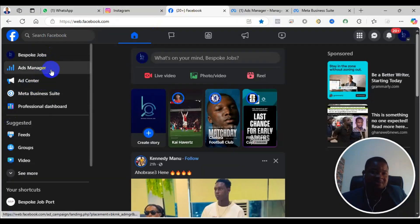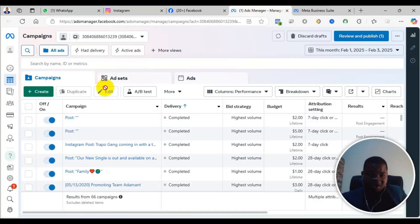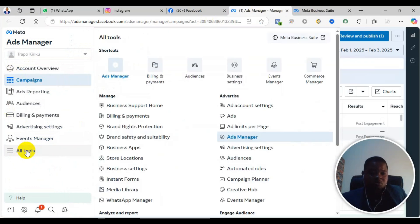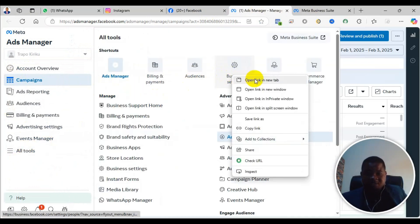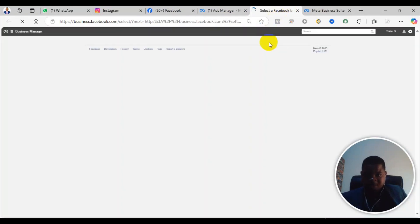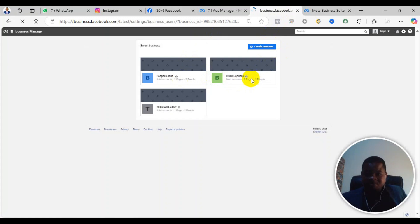You come to your left-hand corner again and then you see All Tools. Under All Tools, you click on Business Settings, and then it brings you here. From there, you select the business manager you want to change the name. I've selected it, and you will see you are inside your business manager.